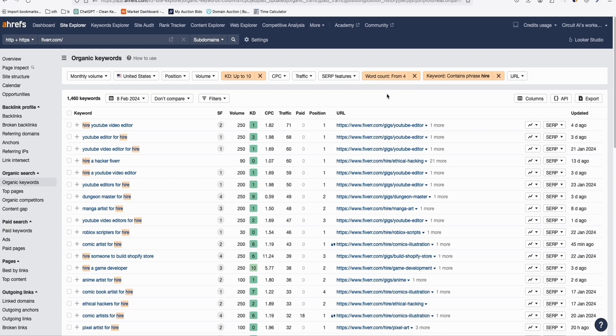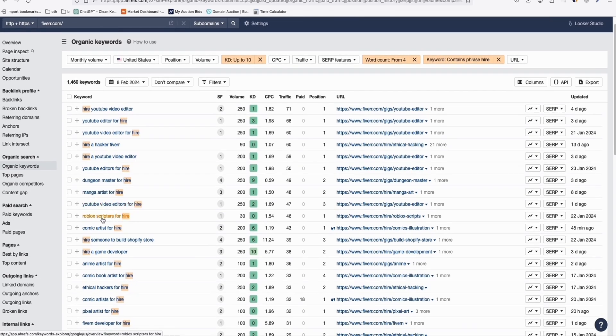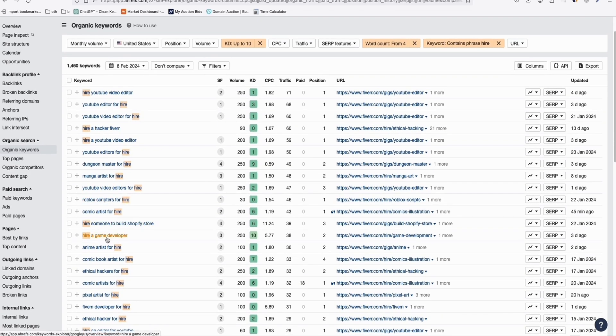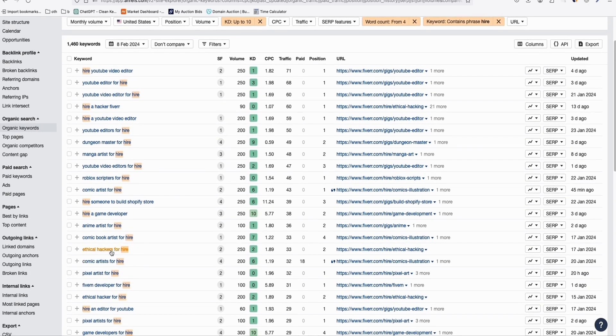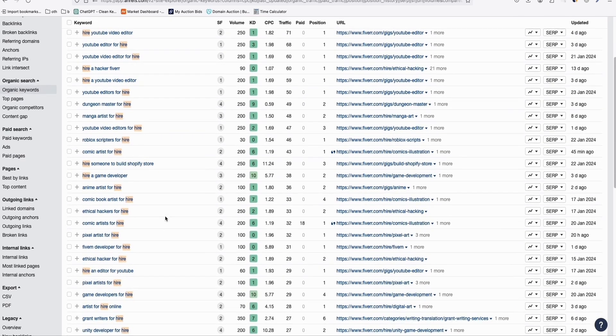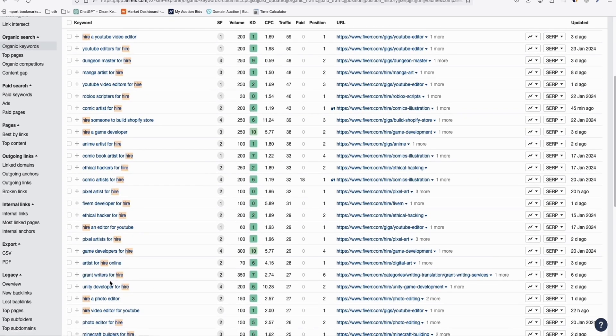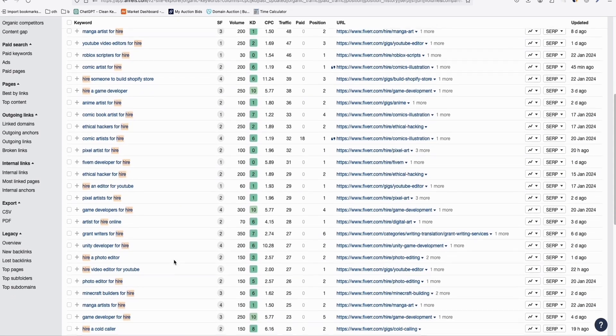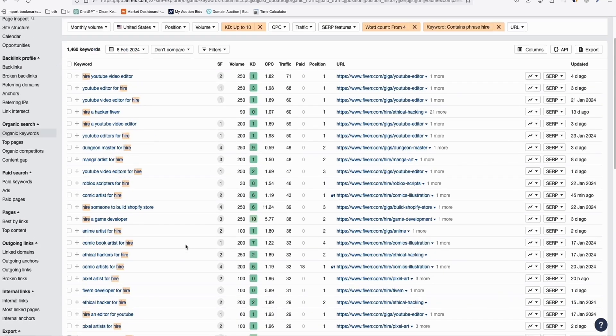So as you can see, you will be surprised that you will get new ideas that, for example, dungeon master for hire. So we have no idea that this kind of gig exists. And then we scroll down Roblox scripters for hire. Look at that. Build a Shopify store, which is very common. Ethical hackers for hire. Very interesting, right? Grant writers for hire. Unity developer for hire. All kinds of different gigs that you can create articles out of them and then link them to something that makes you money. And one good example is Fiverr affiliate.